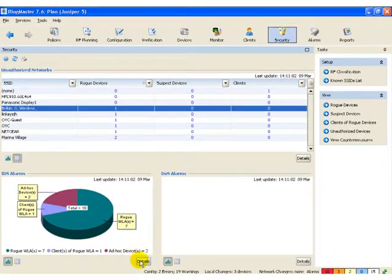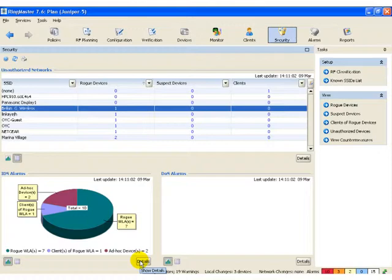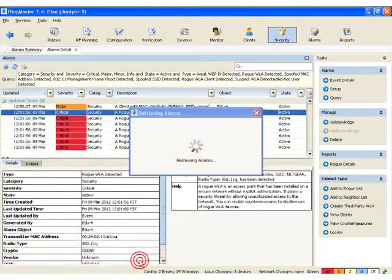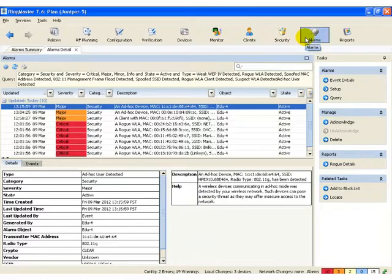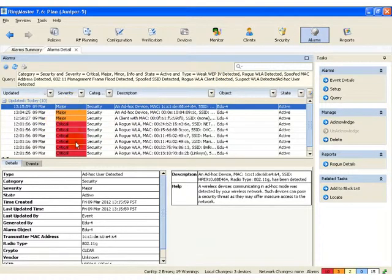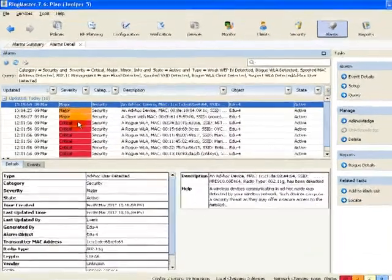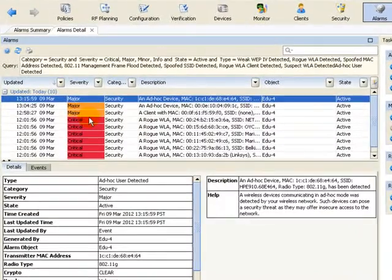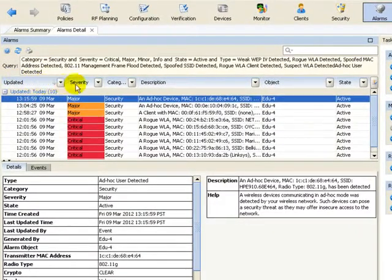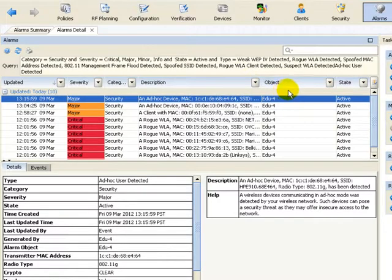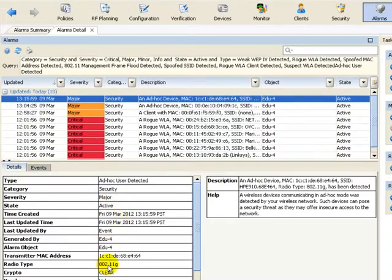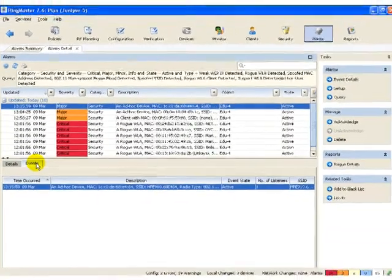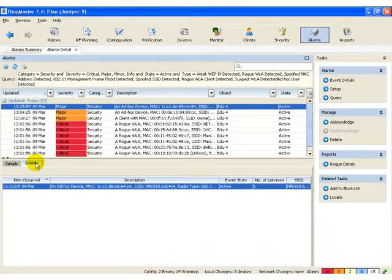At any time, you can look at details by clicking on details below any table or graph. This will take you over to the alarm summary page. The alarm summary functional area allows us to see a history of our alarms and also be able to sort them based on severity, category, description, the object that's seen them, the state, for example. We can get exclusive details of the alarm itself and look at the events related to the alarm.